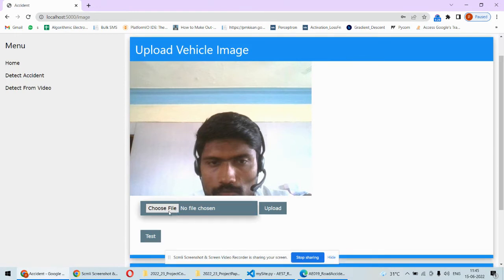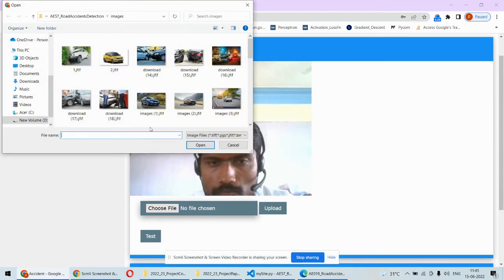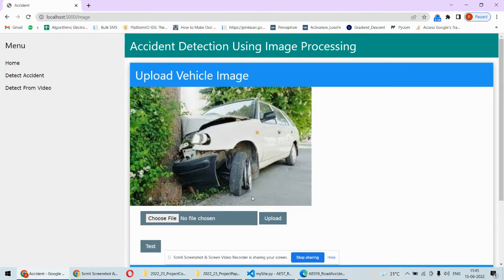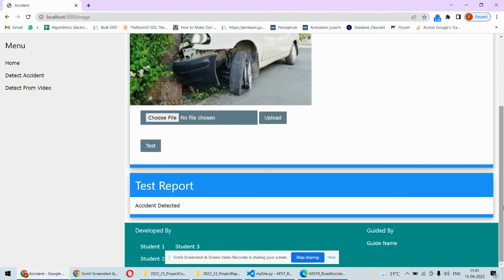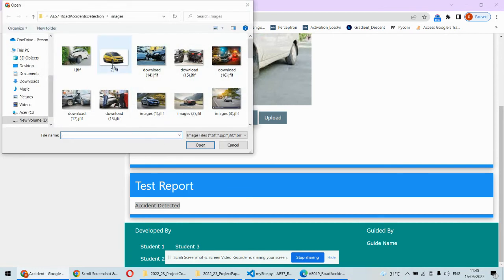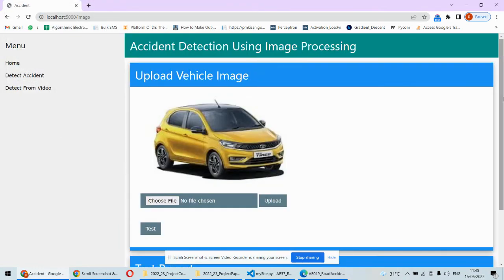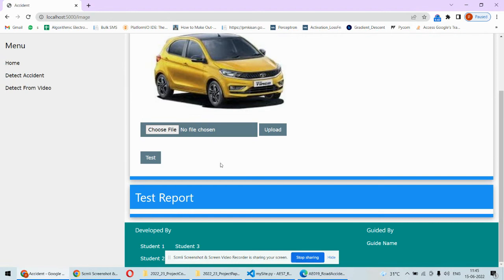Now you can take any photograph, for example this image. You can choose and then upload. This image is uploaded here and then you can click on test. Once you click on test, accident is detected in this particular image. If you choose another image, for example this, and upload, then if you test it there is no accident in this image.